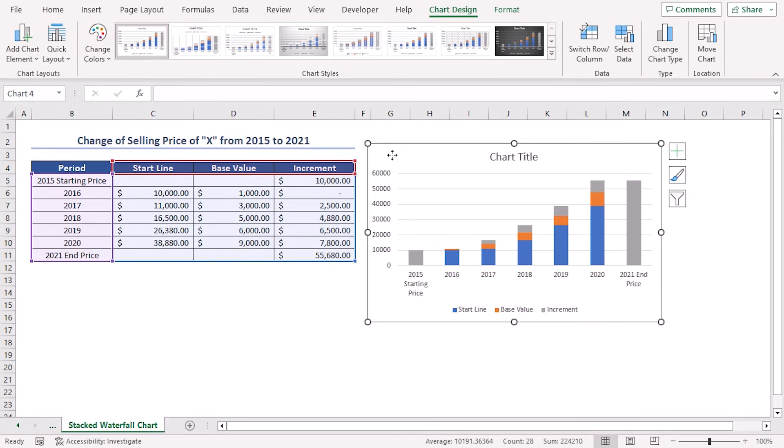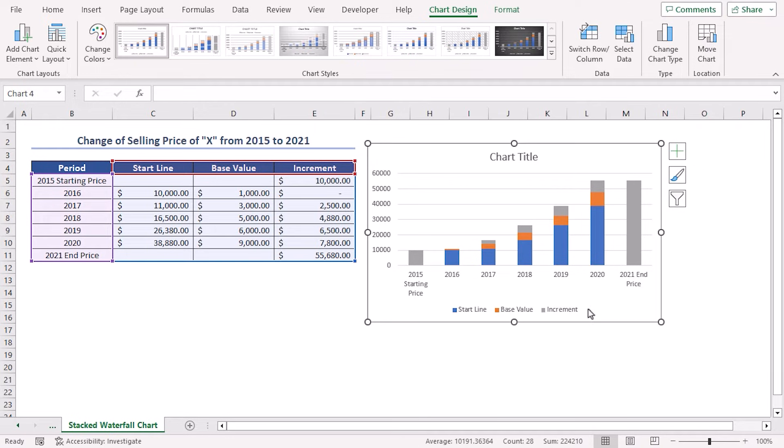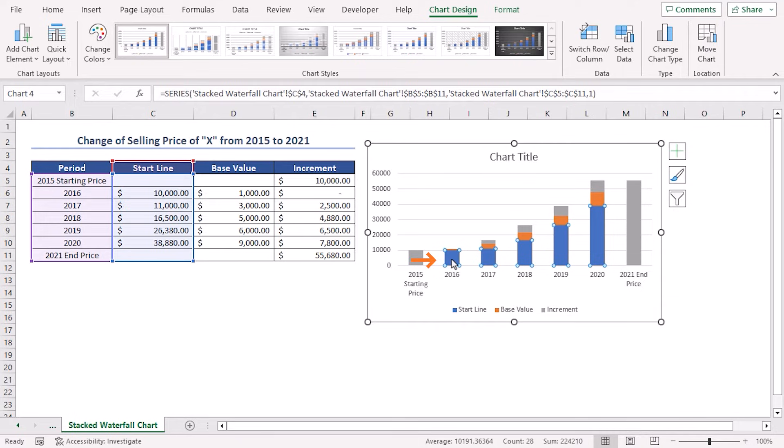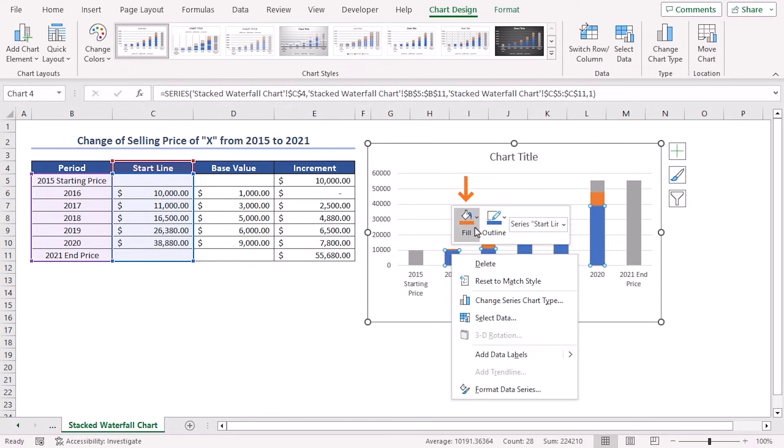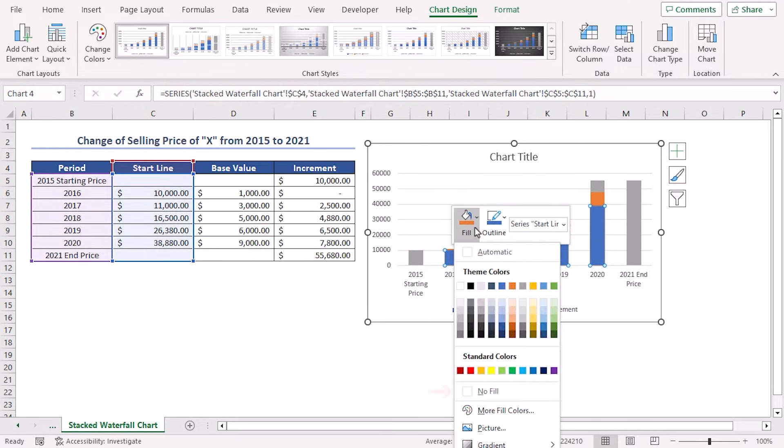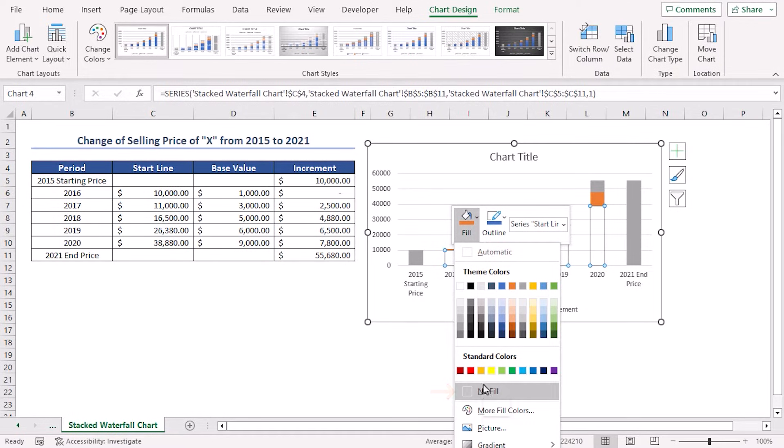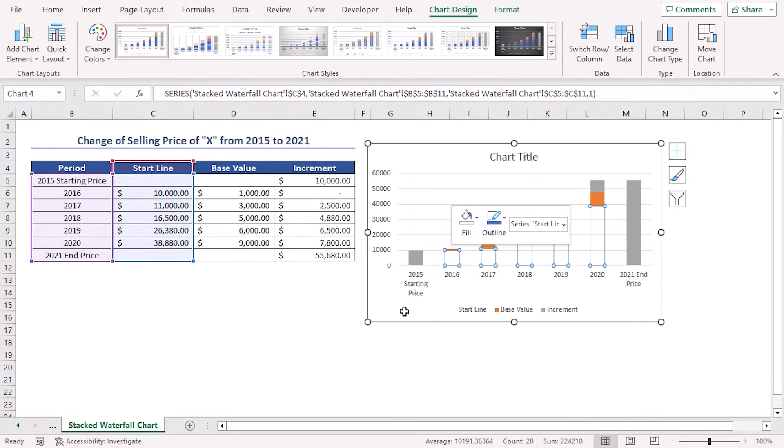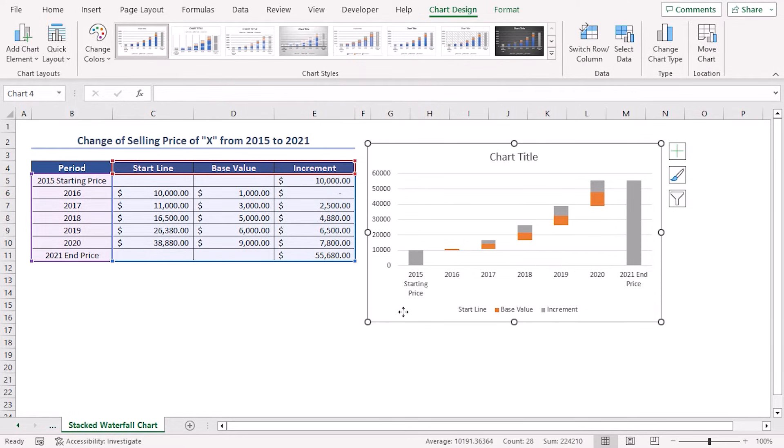Now, I'll modify the following chart to make it look like the stacked waterfall chart. Firstly, we'll hide the start line series from the stacked column chart. Select the start line series and then right click on it. Click on the Fill drop down icon and then select No Fill option. In this way, I've made the start line series invisible.